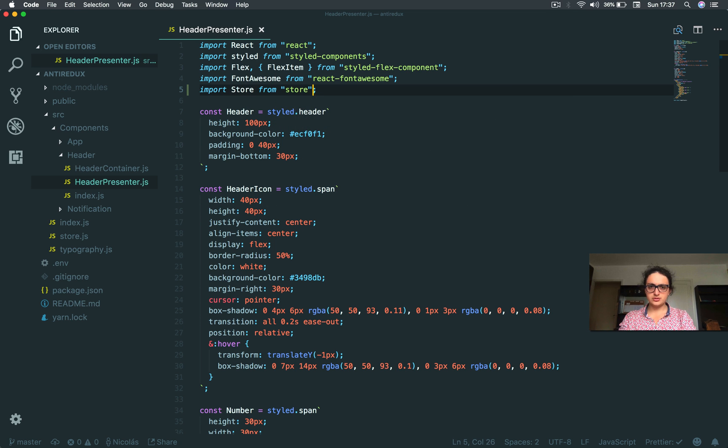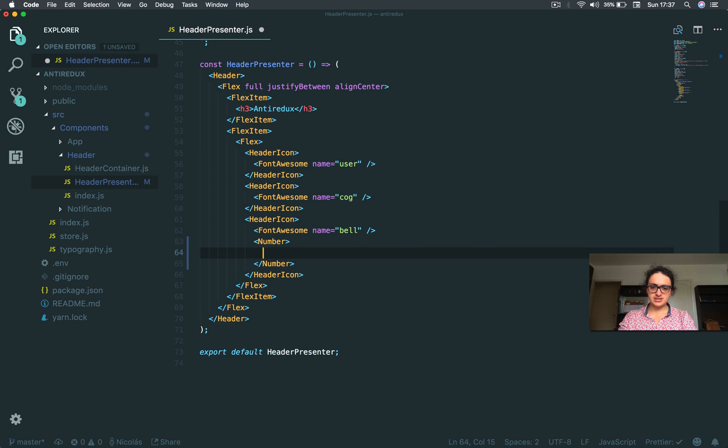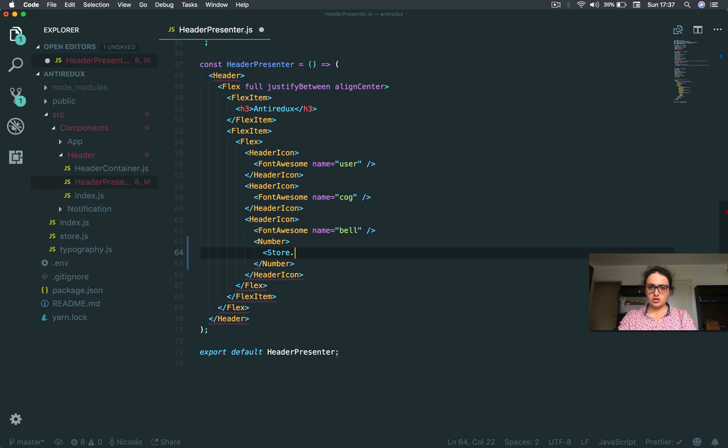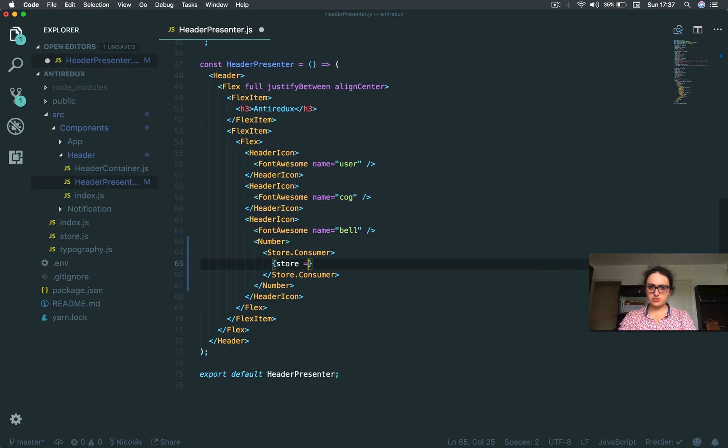Right in here, in the number, I'm going to change it to store consumer. And this gives me store, perfect.